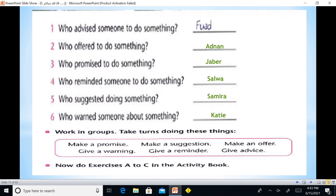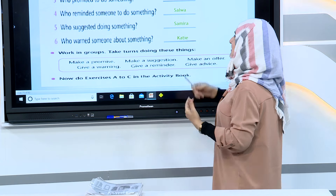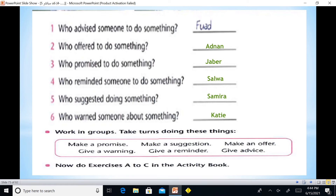So dear students, questions: who advised someone to do something? — Fouad. Who offered to do something? — Adnan. Who promised something? — Jaber. Who reminded someone to do something? — the last picture was Salwa. Who suggested? — the first picture was Samira. Who warned? — the nasty cold picture — Katy.